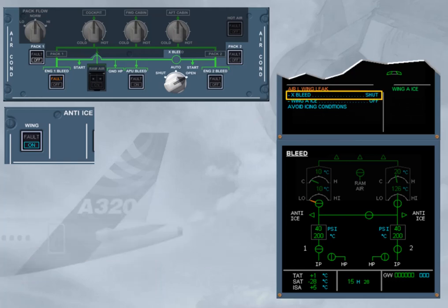The first line of the ECAM procedure requires you to set the cross bleed selector switch to the shut position. With the selector switch in auto position, the cross bleed valve would have been closed automatically, but remember, you have opened it manually in the previous procedure.